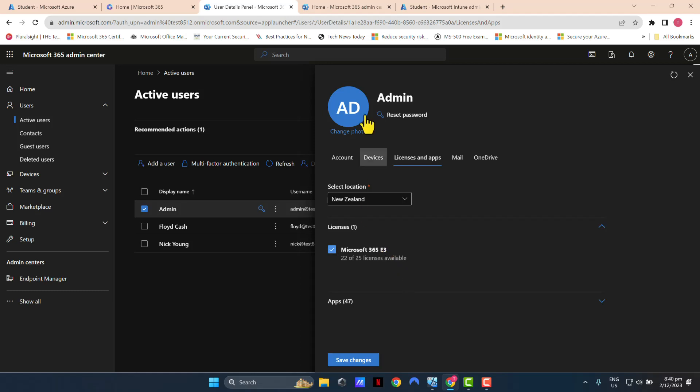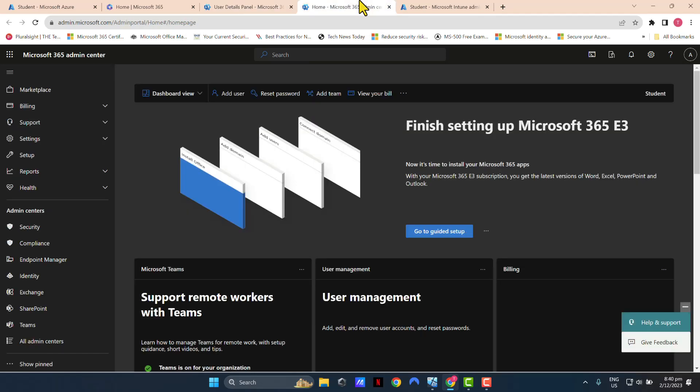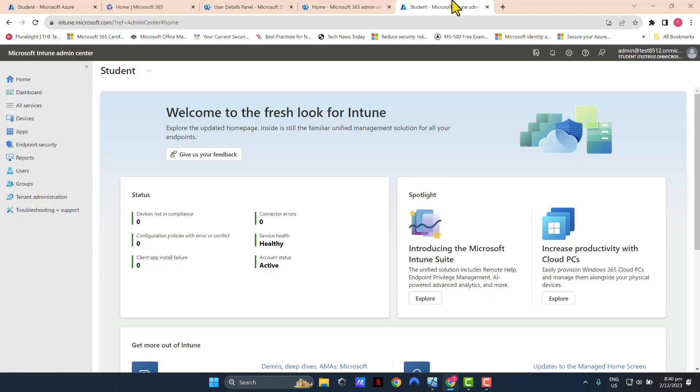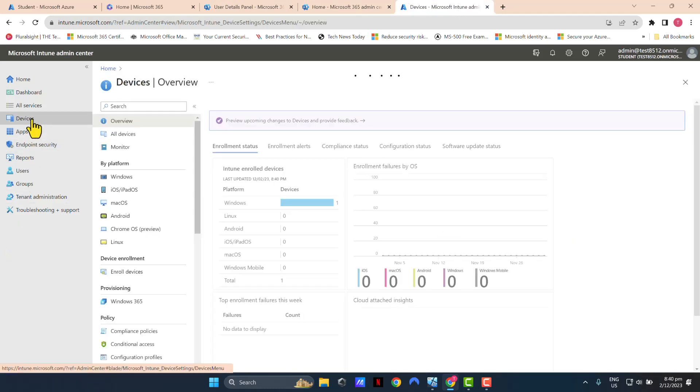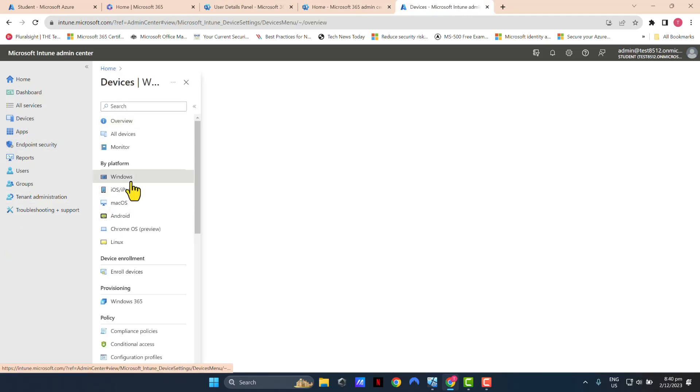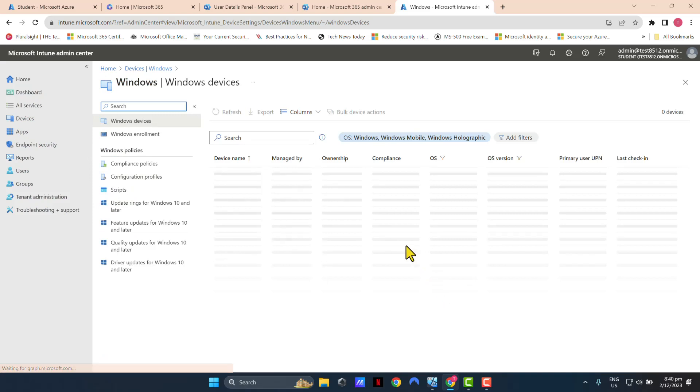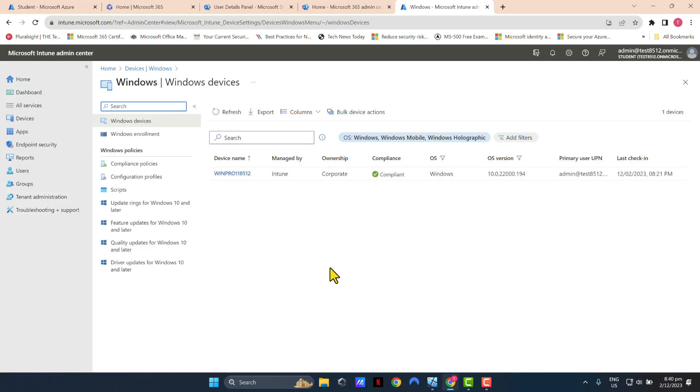And the other condition, of course, is that the device of your end users must be enrolled into Intune. In this example, I've got my user's device enrolled in Intune. So let's go ahead and see how this is done.